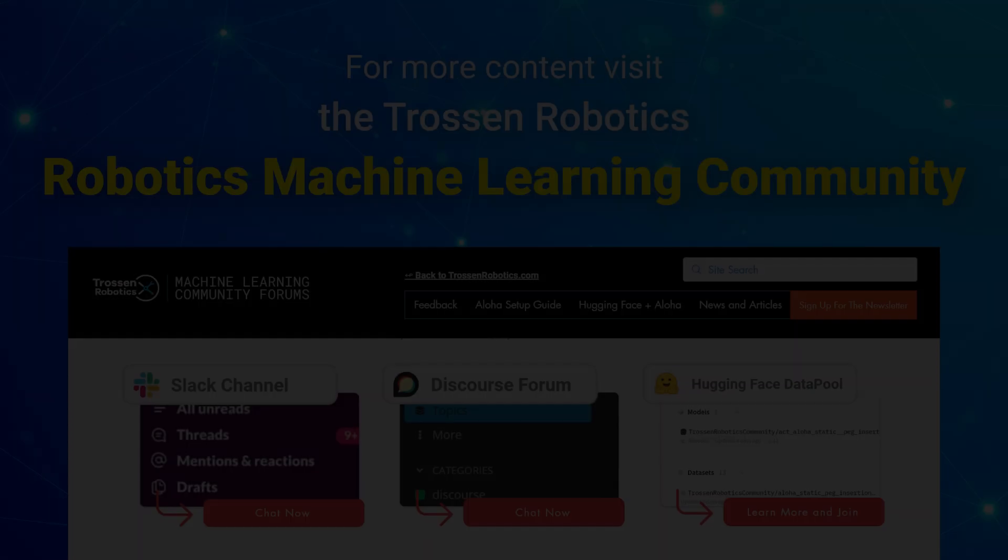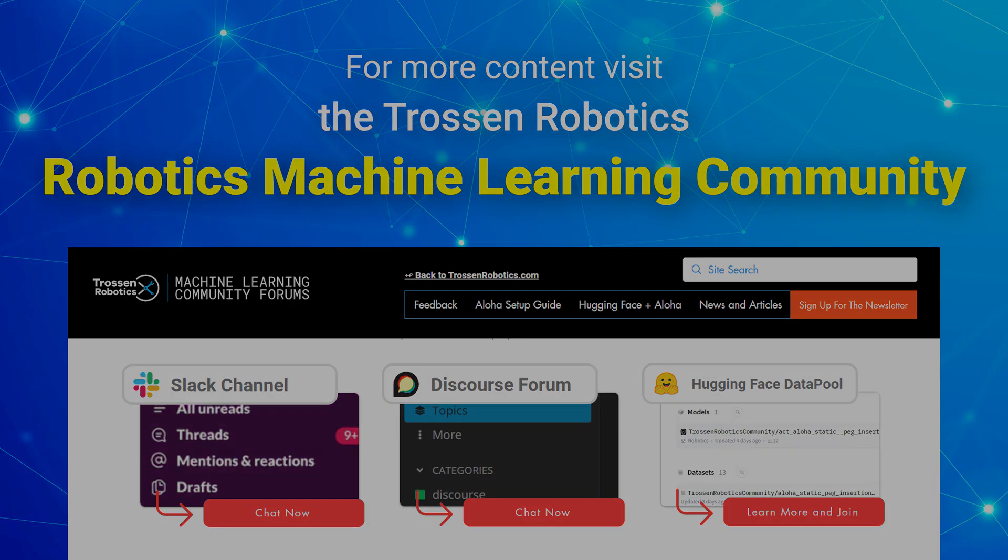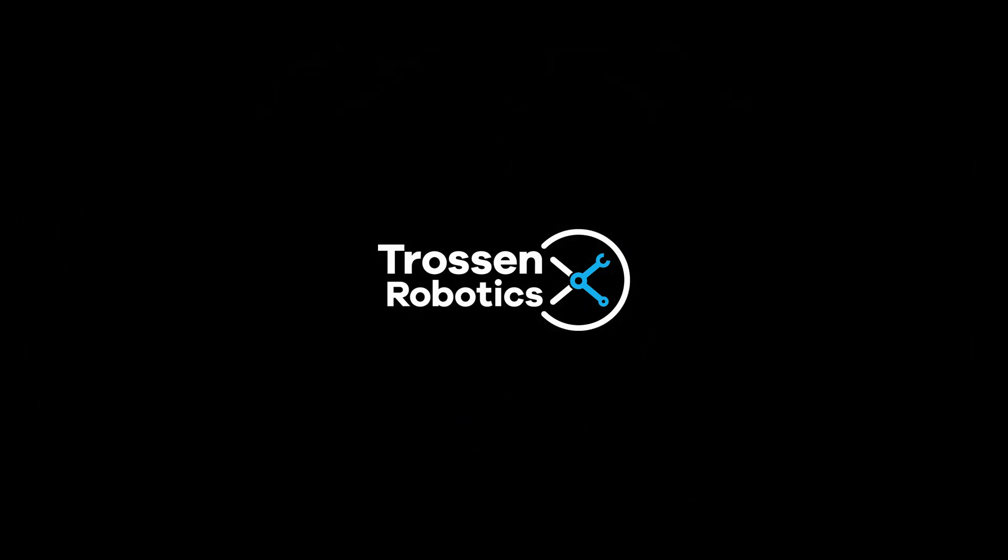And that's it! You have learned how to use the LeRobot framework for end-to-end imitation learning on the Aloha Solo, from setup to data collection, training, and evaluation. If you found this video helpful, make sure to like, subscribe, and don't forget to hit the bell icon for more robotics content. For more content like this, visit the Robotics Machine Learning community through the link in the description. Trossin Robotics, helping innovators innovate.